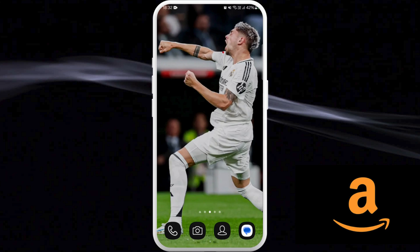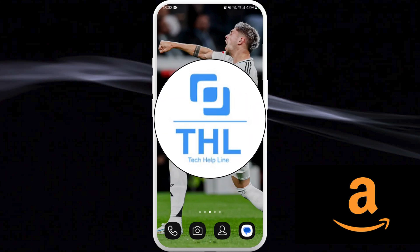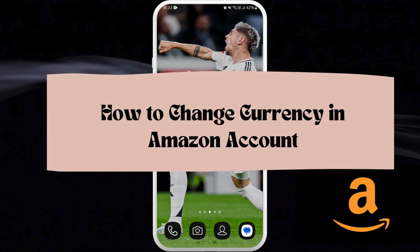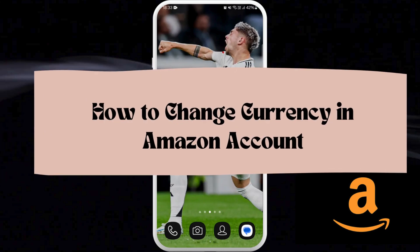Hello everyone, welcome back to our channel. In today's video, I'm gonna show you how to change the currency of your Amazon account. It's a very simple and easy process and I'm gonna guide you through how to do it. Let's get started.